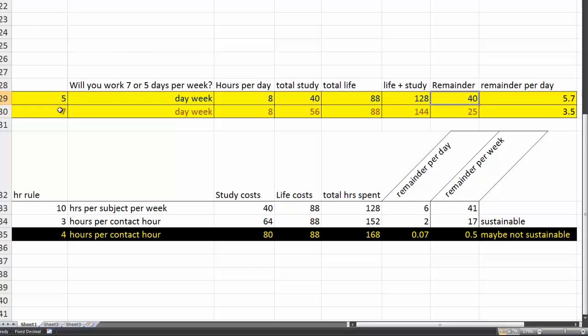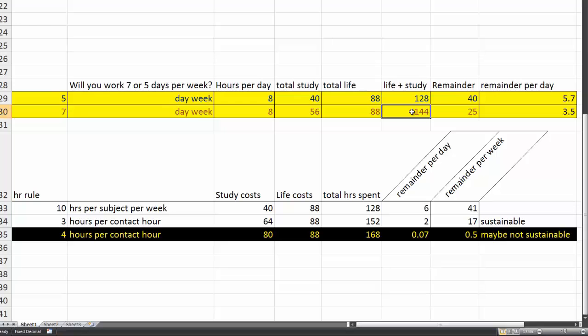If you're really going to push hard and work 7 days a week, though I wouldn't recommend it, your study is going to cost you 56 hours. Life is still going to cost you 88 hours per week. So, life and study costs you 144 hours a week. You're left with 25 hours a week. That's 3.5 hours a day.